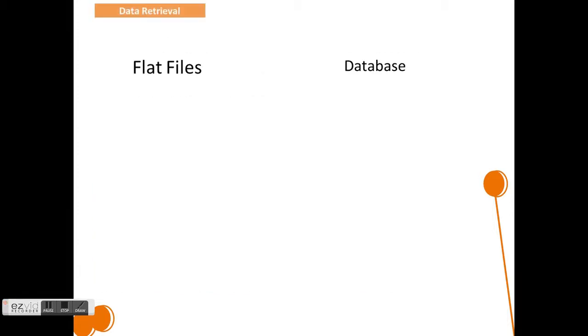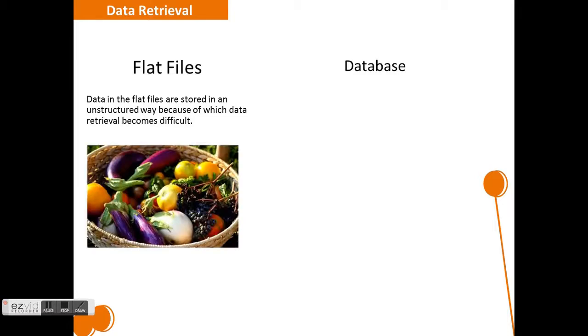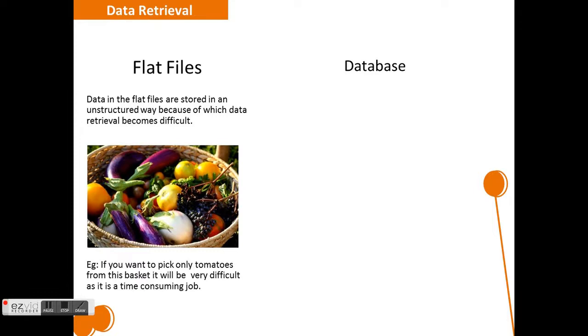Now let's look into the second critical challenge, data retrieval. Data retrieval in the flat file: data is stored in a more unstructured way because of which data retrieval becomes very difficult. In the real-time scenario, it can be compared to a vegetable basket or container which has a mix of all vegetables and if we want to pick only onions out of it, then we have to spend a substantial amount of time searching for it in that basket.